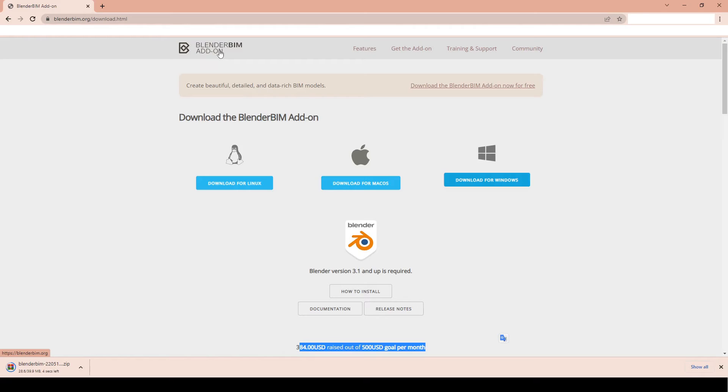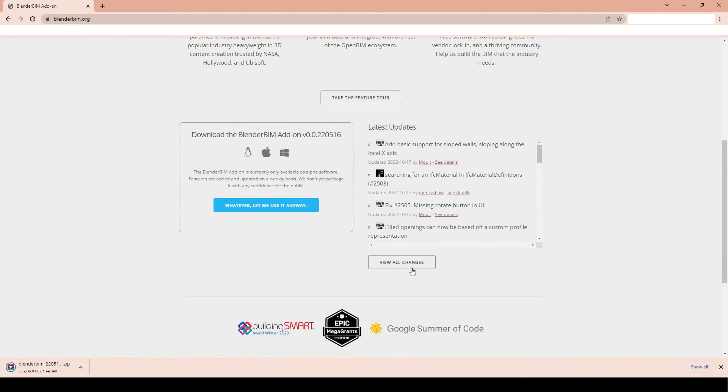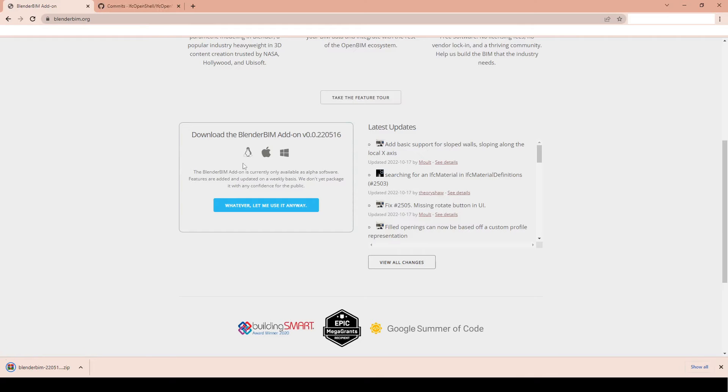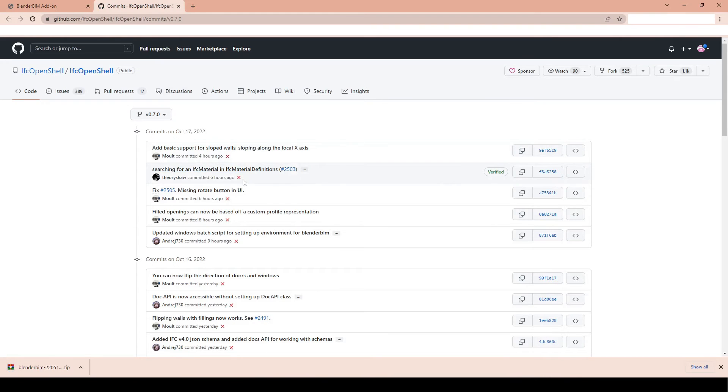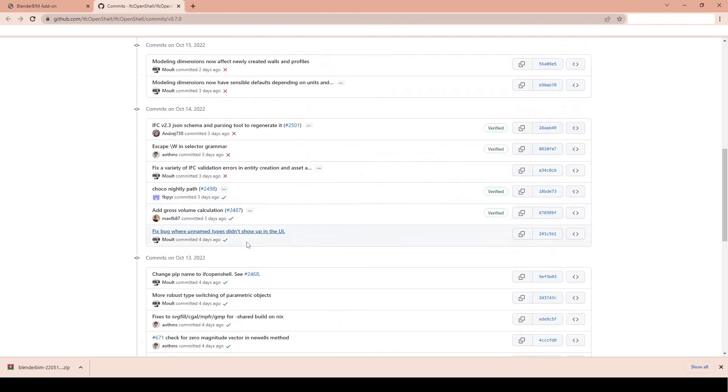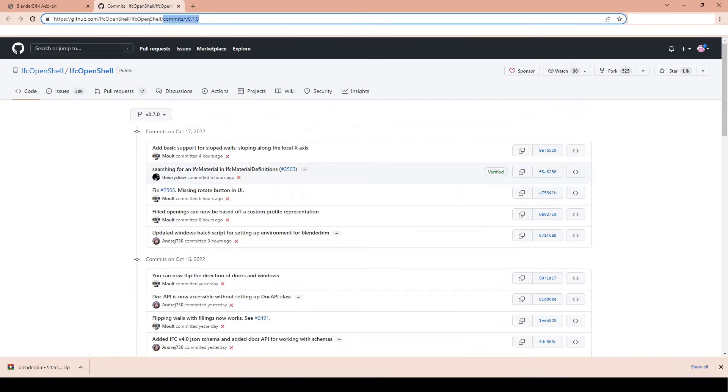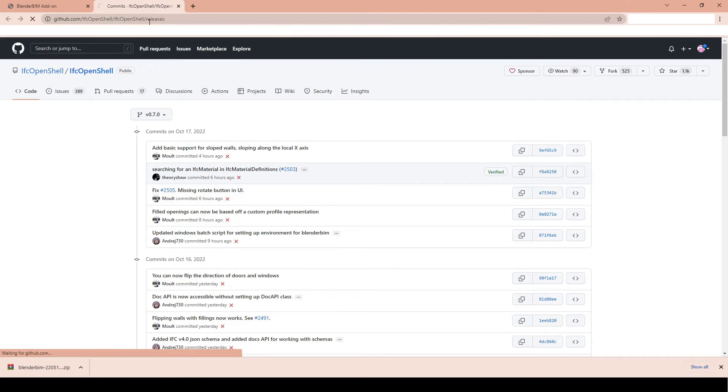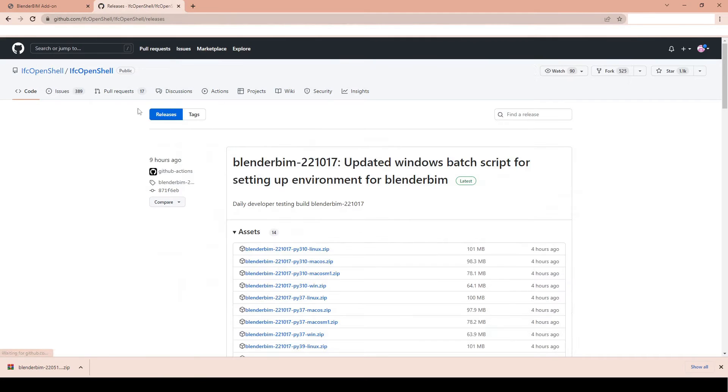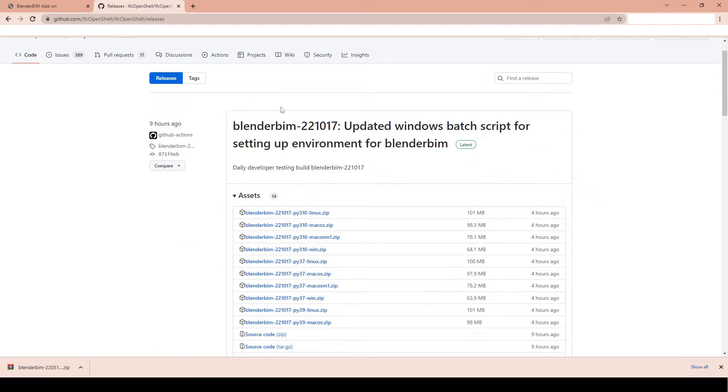I go back to the home page and over here we're gonna say view all changes, which will take us to the github page where it's hosted and you can see there's a lot of updates. It is really well updated and we're just gonna go here and we're gonna type in releases. So this gives us the latest release page.